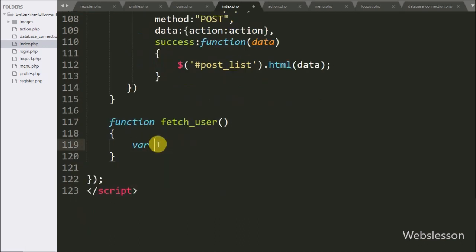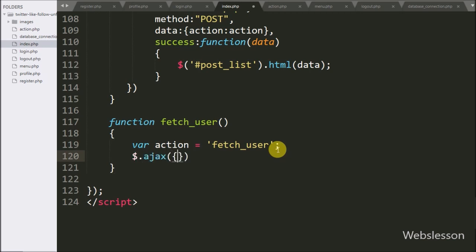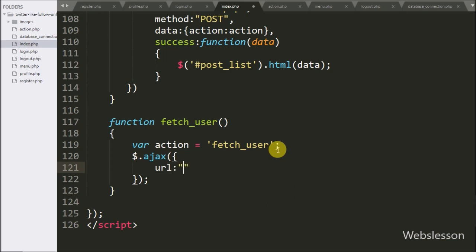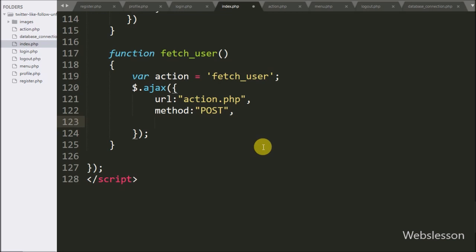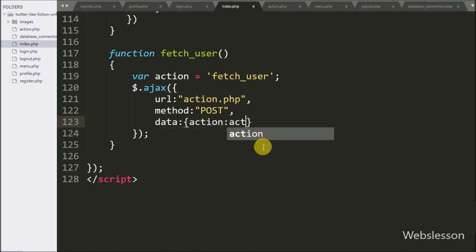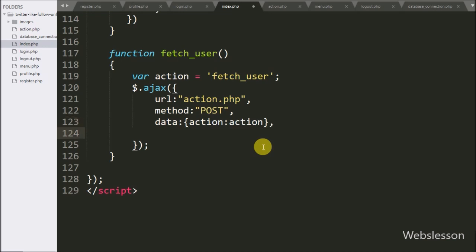Under this function, first we define an action variable equal to 'fetch_user'. This variable value we will use at the server side. Now we start writing the Ajax request. Under this we write the first option: URL set to 'action.php'. Here we send the request to this page. In the second option we write method — here we use POST method. In the third option we write data, defining which data we want to send to the server, so here we send the action variable value as data to the server.